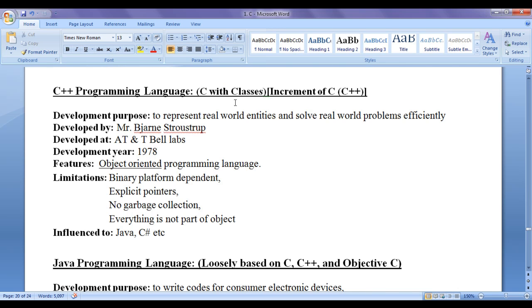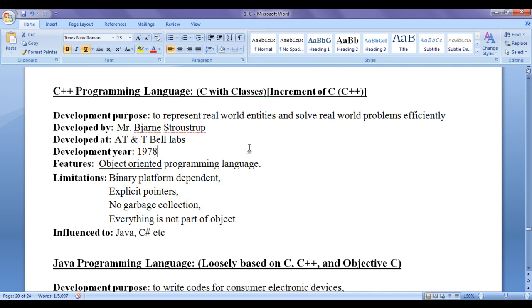That is, to C programming language, he added various object oriented programming concepts like classes, objects, encapsulation, abstraction, inheritance, polymorphism, dynamic binding, message passing, etc. And released C++.